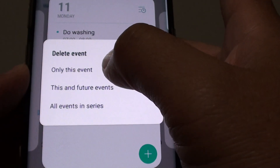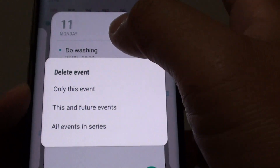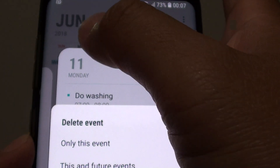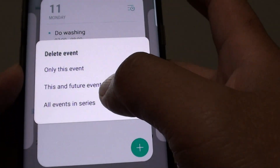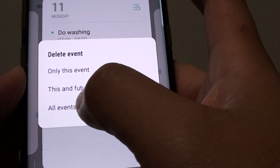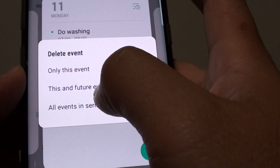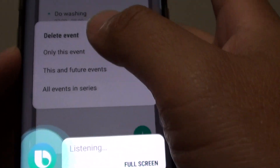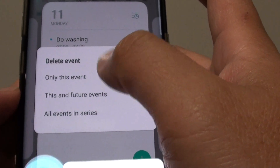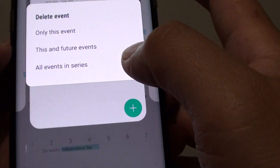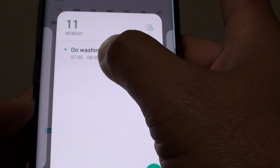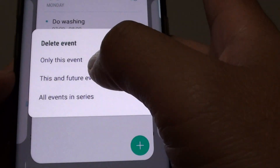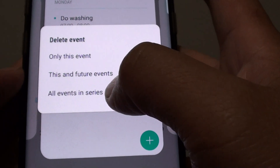Only this event — you can delete just the event that occurs on the 11th of this month. Or you can delete this and future events, so any event from this date onwards can be removed. Or you can delete all the events that have ever been created on your calendar.